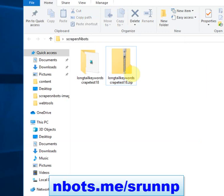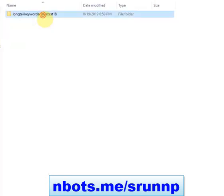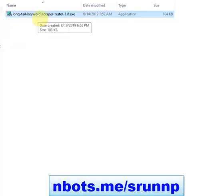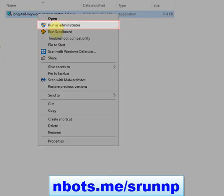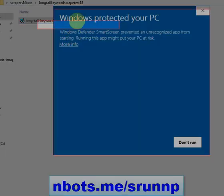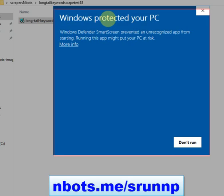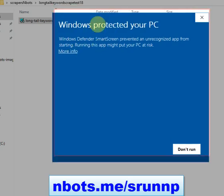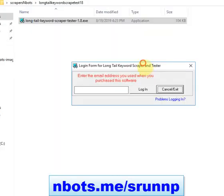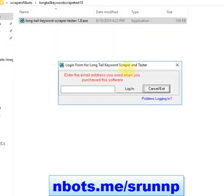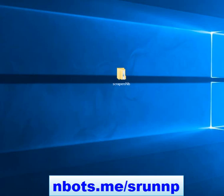Now you can delete the zip. Double click the folder, left click to select the software program, right click for the context menu and run as administrator. If you get a security prompt, it's because you haven't approved that specific software program — click Run Anyway. The software program should then run fine.